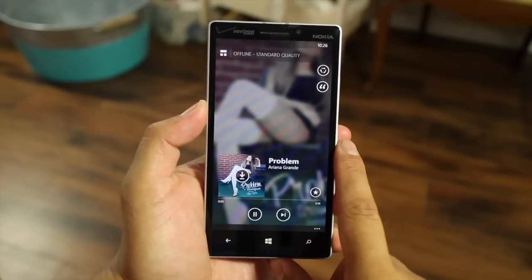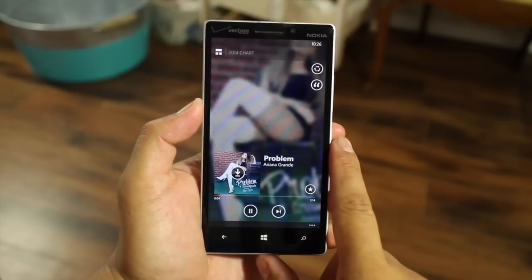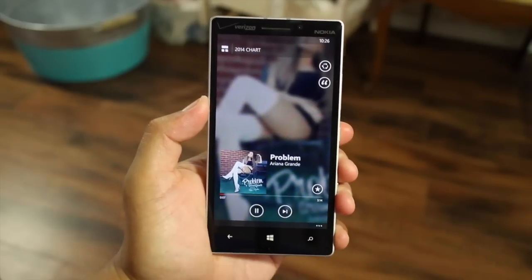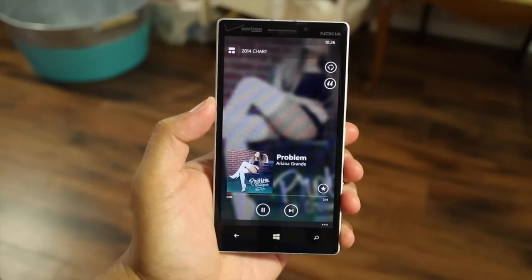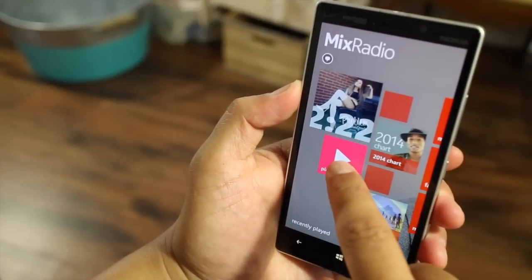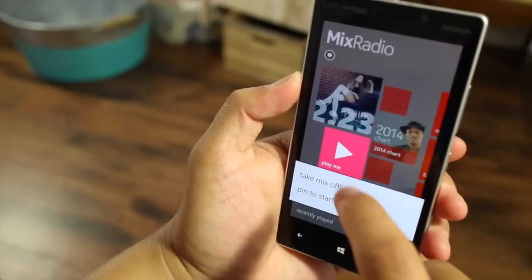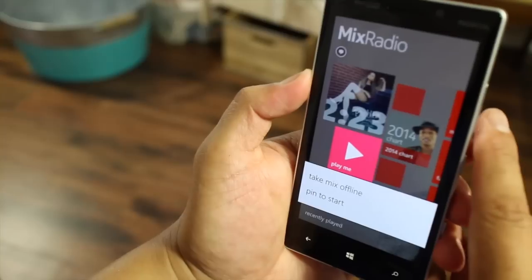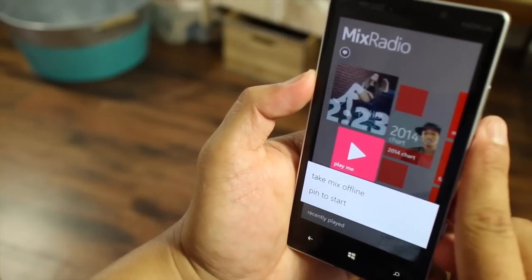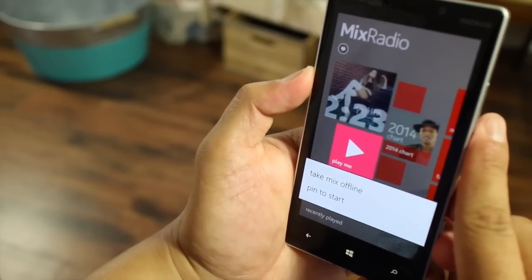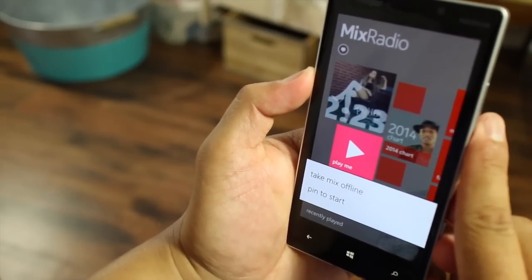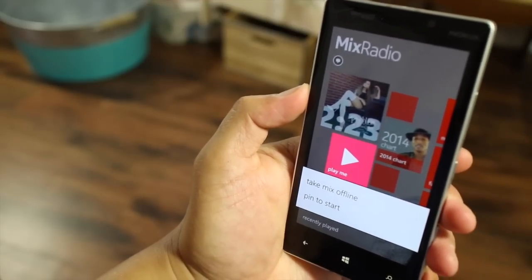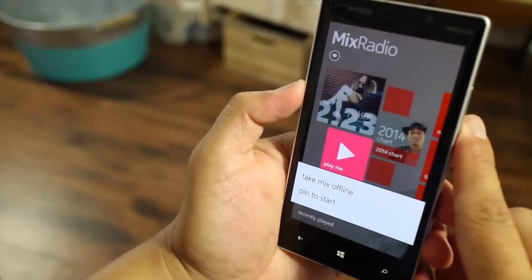This is a great application during those long road trips or long flights. Another great tip is that you can move your Play Me button for offline listening — just click and hold on that button and press 'Take mix offline.' The Play Me button is basically your customized playlist. You add your favorite artists and press the thumbs up or thumbs down button, and that will improve your playlist on the go.